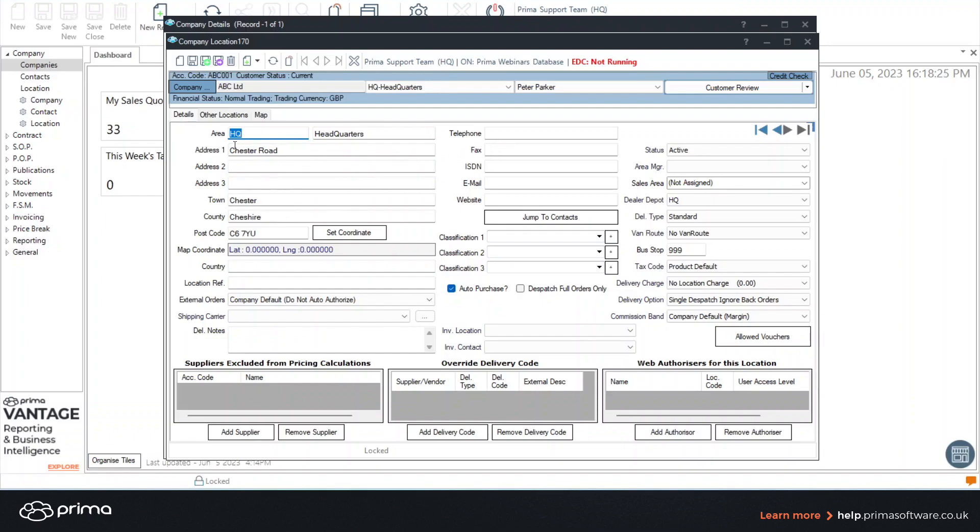If you want to create a new delivery location simply click the first icon which if you hover over it will say new.